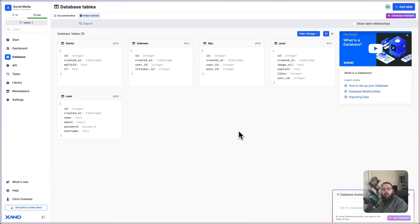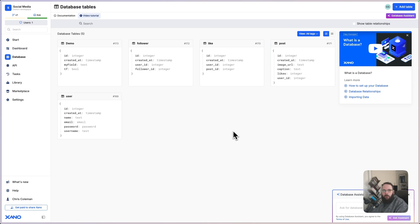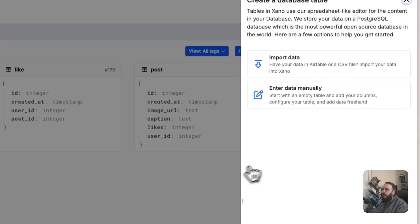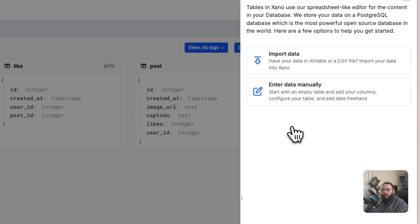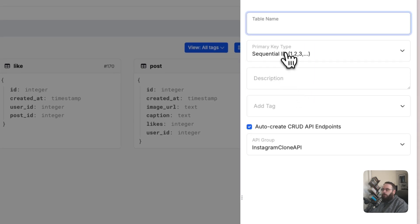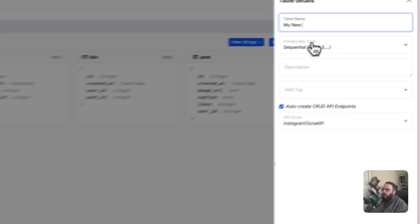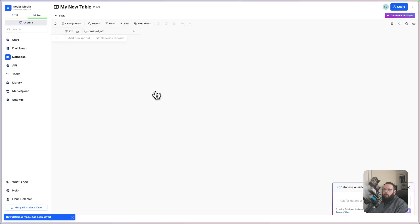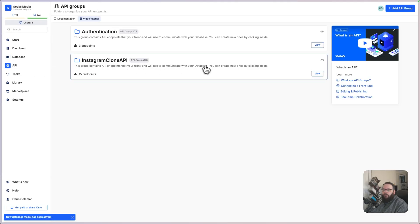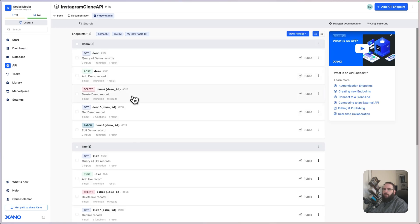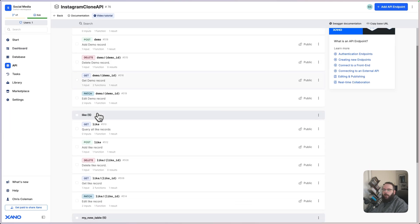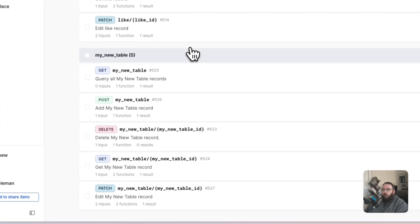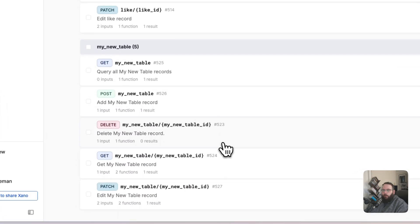When you're working in Xano, you are given the opportunity to create these endpoints automatically to get you started very quickly. The first place you'll be able to do that is when you are adding new database tables. So if we go to create a new table here, we'll just call this my new table. We go to our APIs, and we look at the API group that we created those endpoints in.